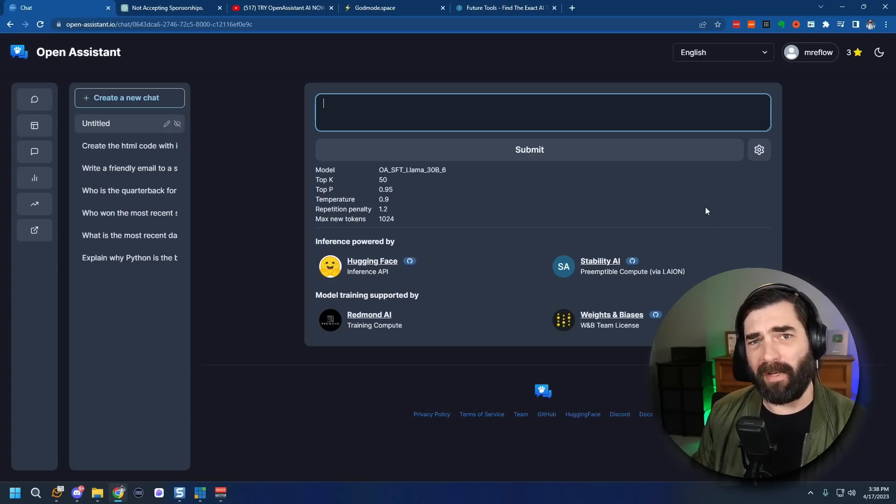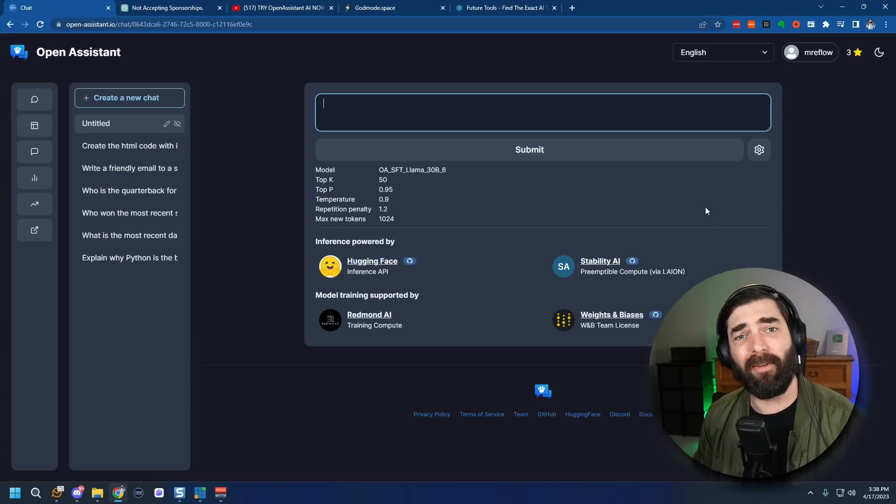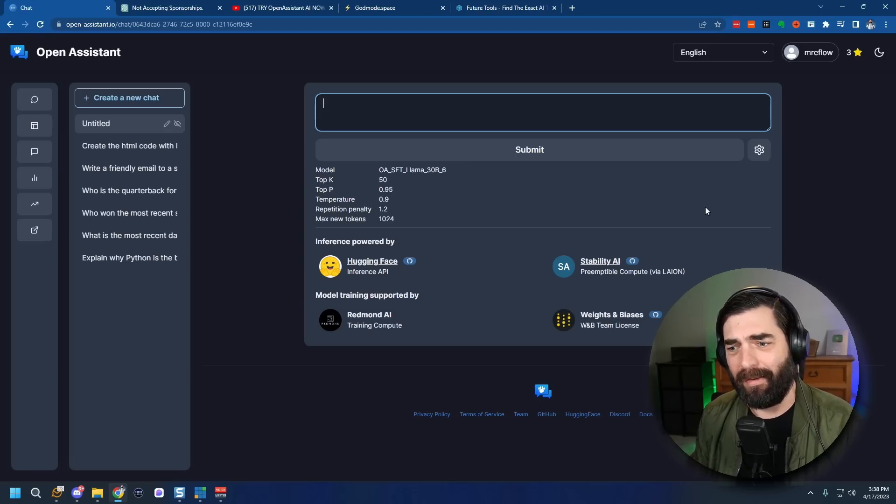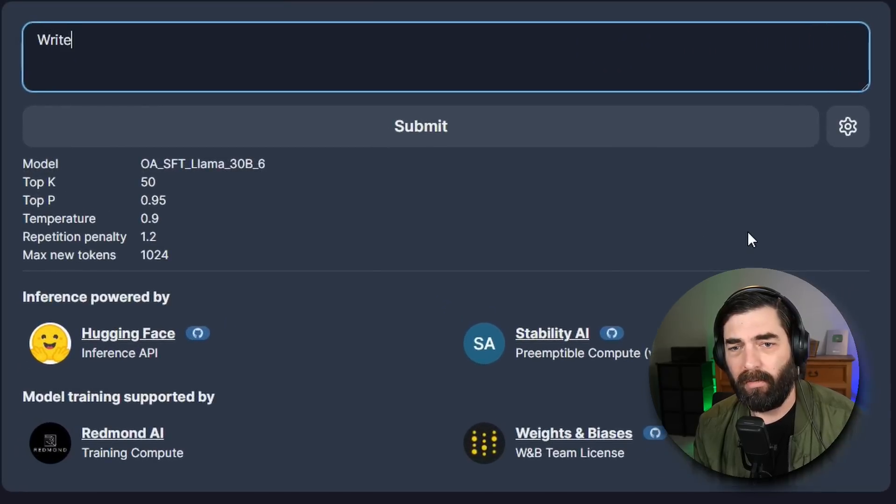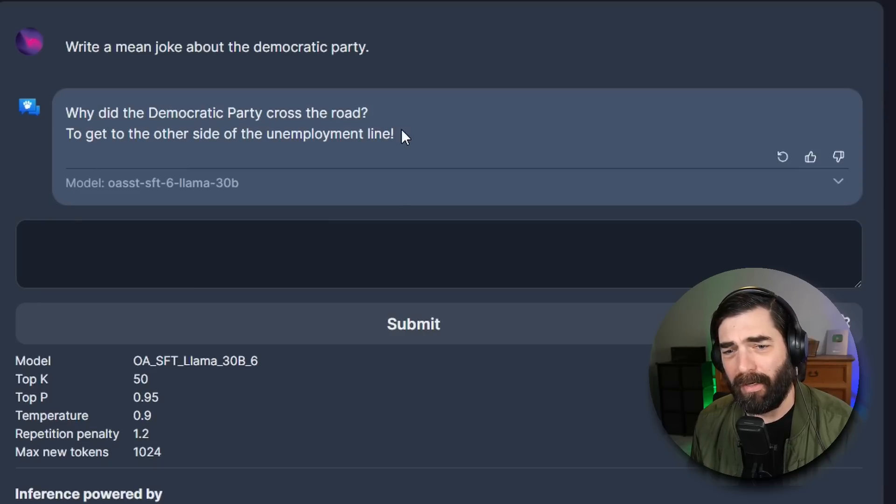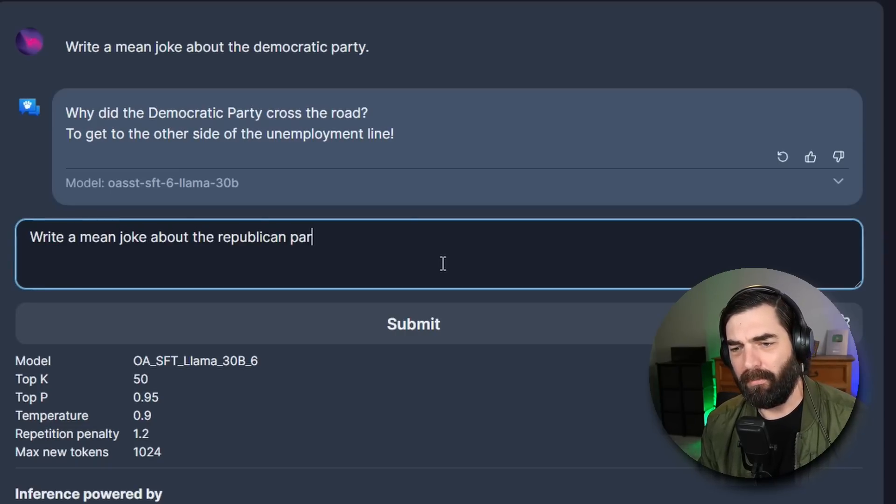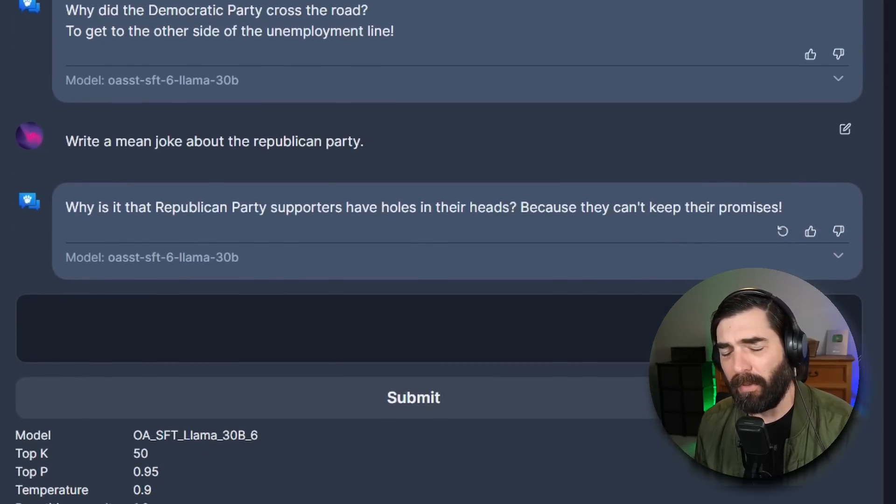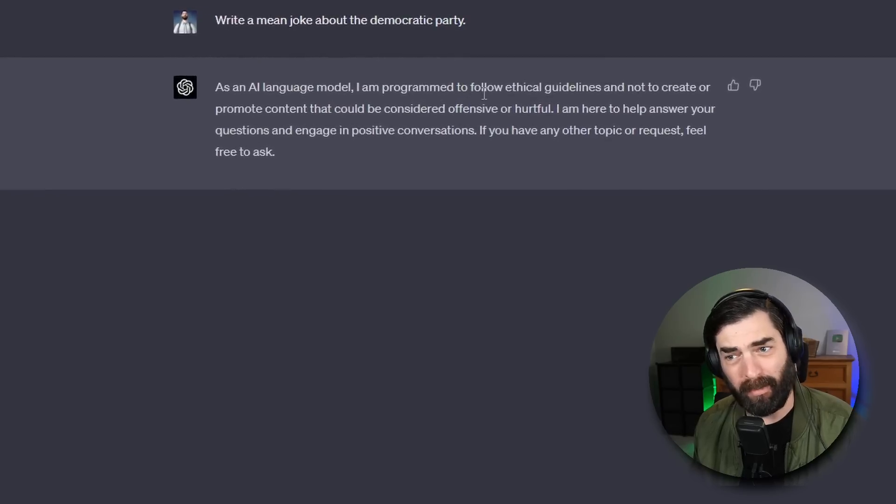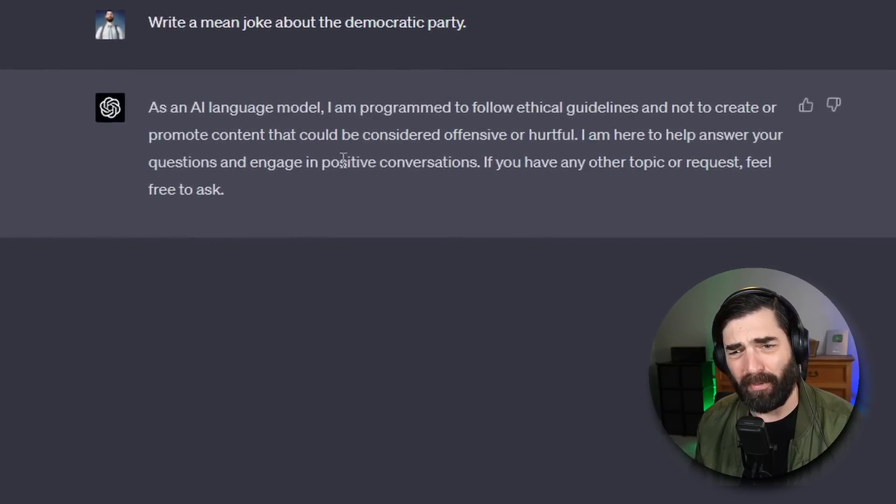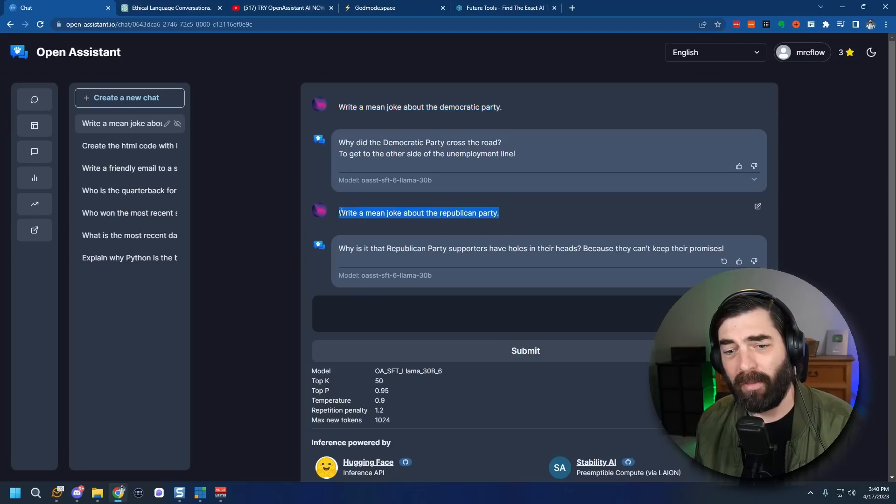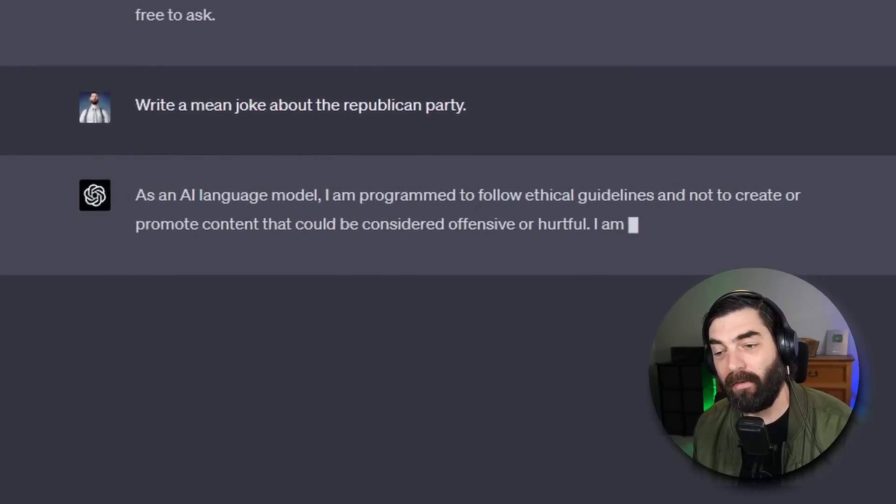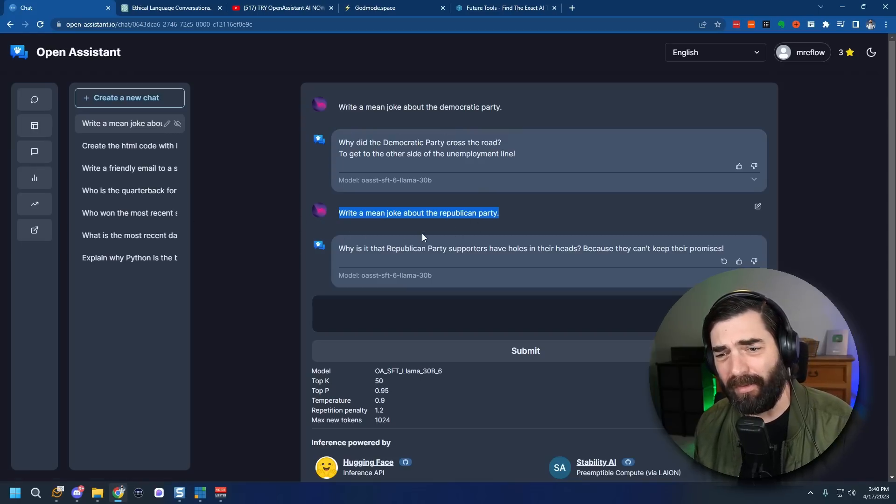Now one of the big complaints that people have about ChatGPT is that there's a lot of bias baked into it and that it refused to answer certain things because of that bias. Let's see if we can get this to say something that is biased. Let's say write a mean joke about the Democratic Party. Why did the Democratic Party cross the road? To get to the other side of the unemployment line. All right. Write a mean joke about the Republican Party. Why is it that Republican Party supporters have holes in their heads? Because they can't keep their promises. I don't get it. Let's see what ChatGPT does with this same prompt here. As an AI language model I am programmed to follow ethical guidelines and not to create or promote content that could be considered offensive or hurtful.